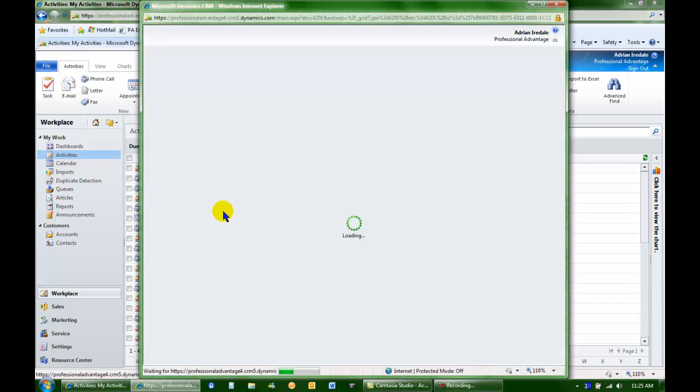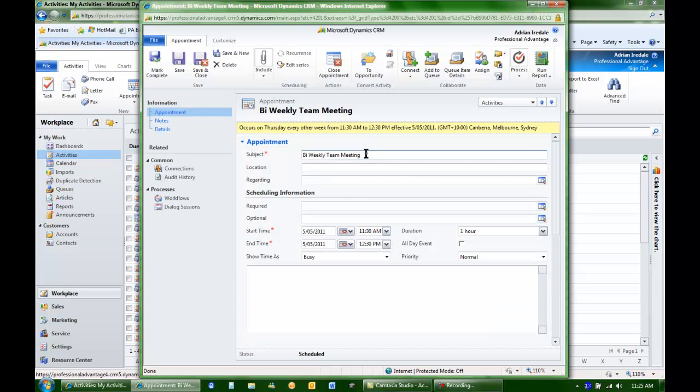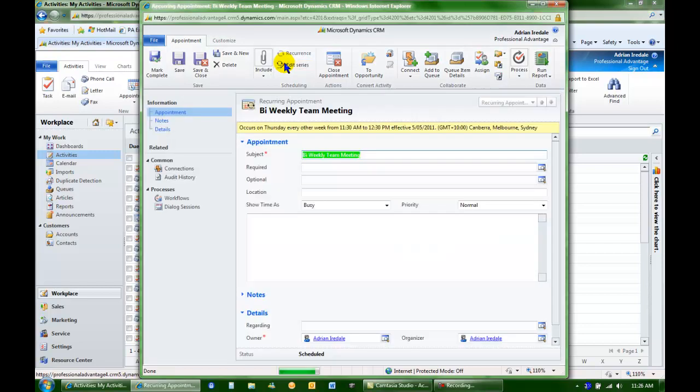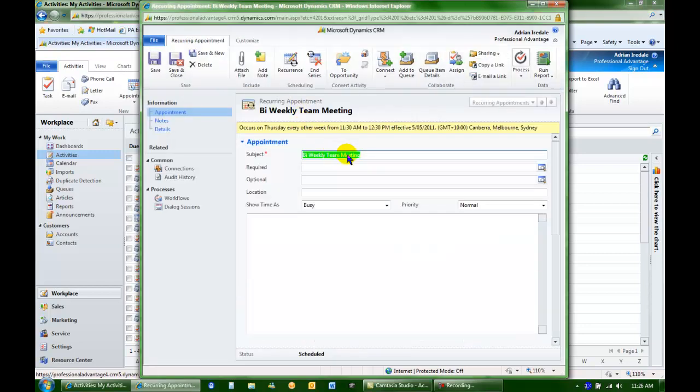If I open that occurrence, I can either change the individual. I can also see that it's recurring. Or I can change the whole series.